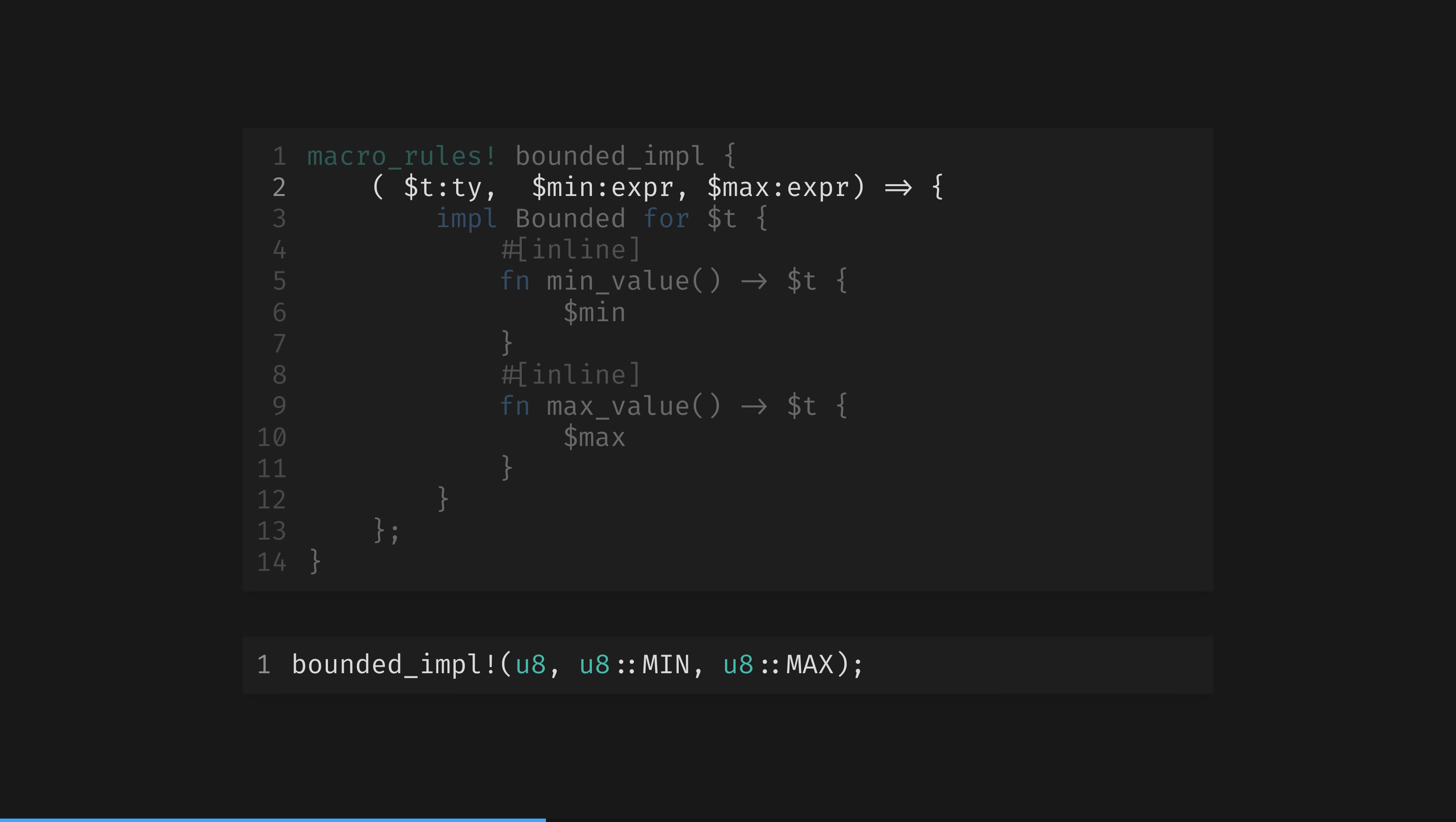The second two parameters are of type expression. Rust is an expression-based language. Basically any line of rust can go here. Though, as we know, expressions are more than just lines. Though they often are. The two expressions that are being passed in are u8 min and u8 max.